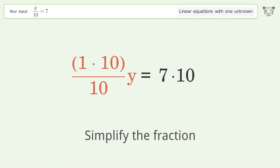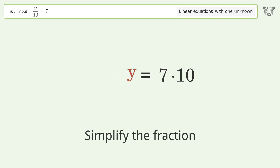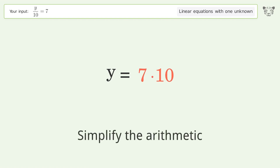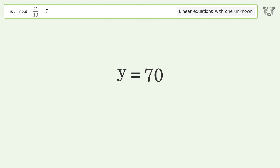Simplify the fraction. Simplify the arithmetic. And so the final result is y equals 70.